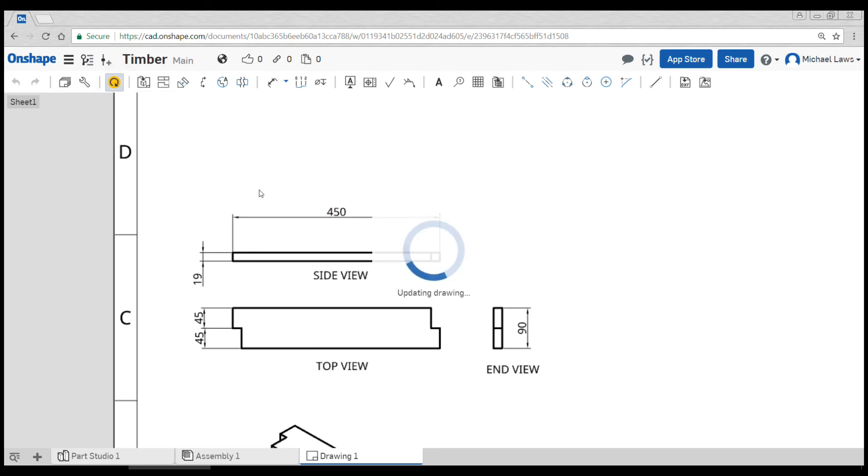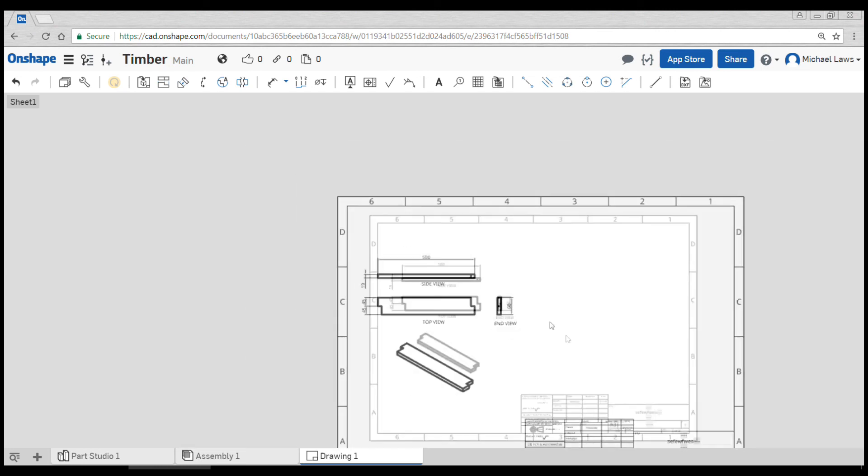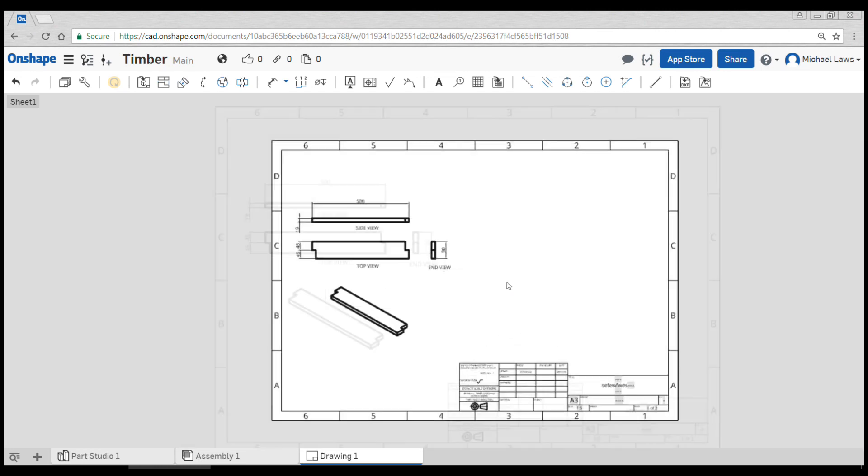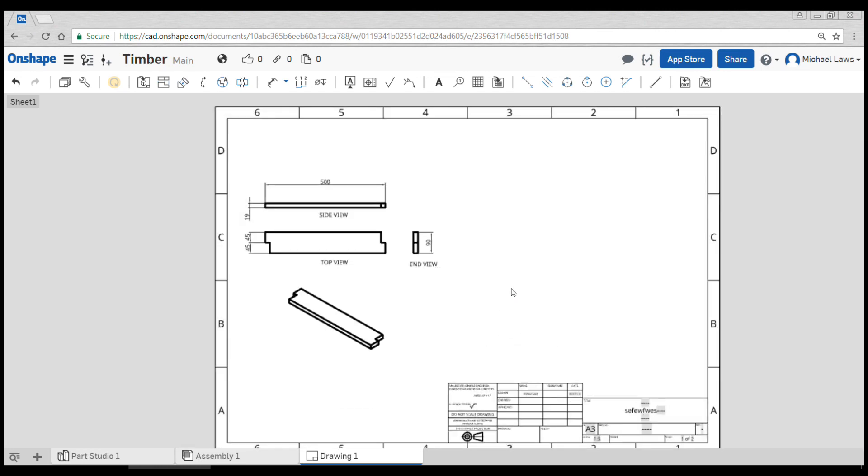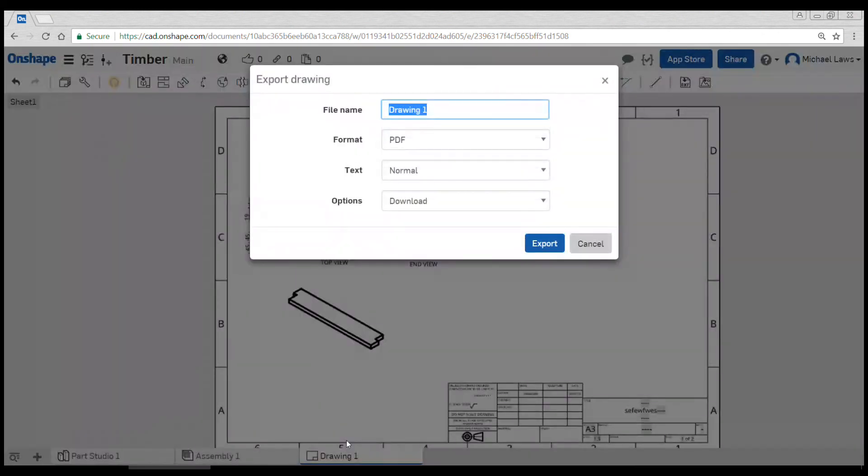If you want to print, the best thing to do is to come down and right-click on drawing one and then come to export. And when you download it as a PDF, all of the line weights will be very fine and clear and it will be perfect for interpreting in a workshop.